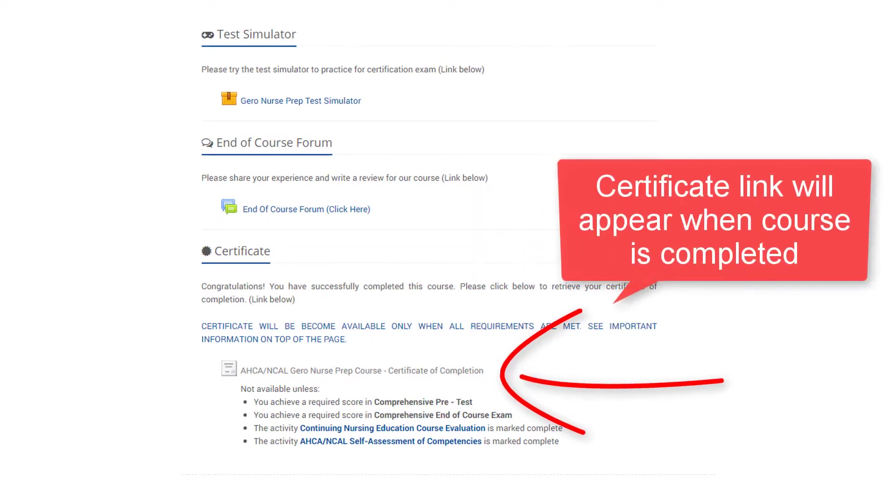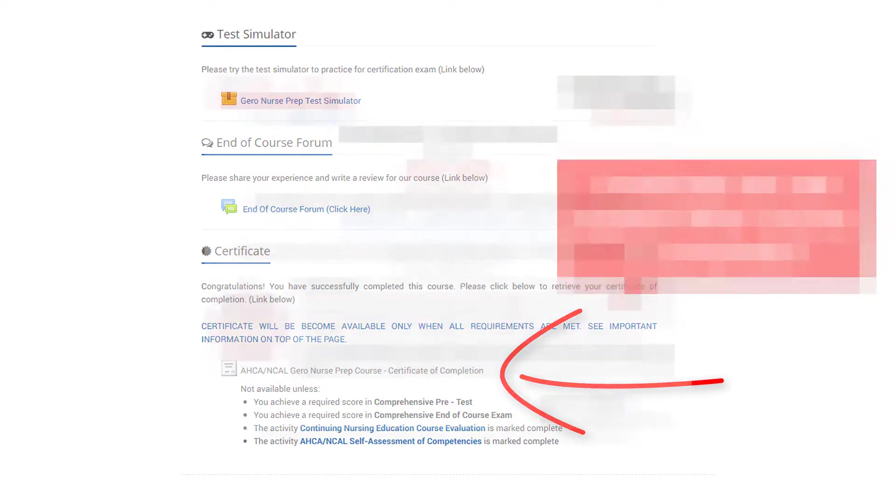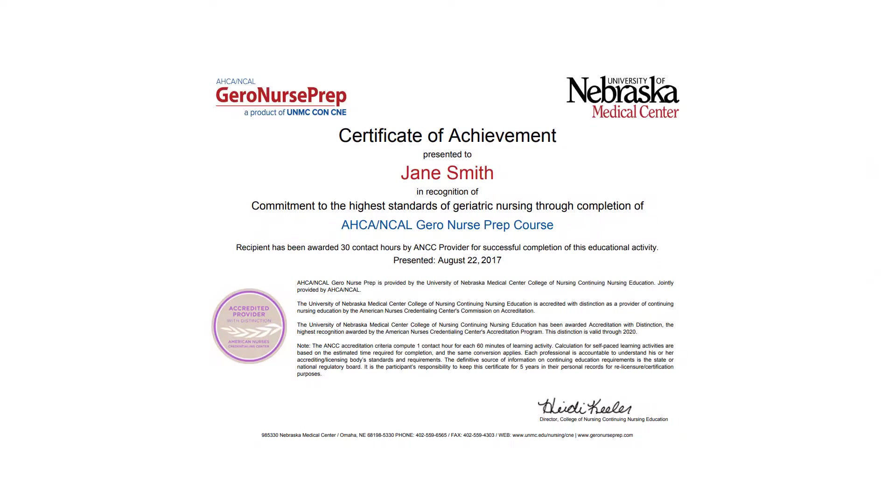Click the link to open your certificate of completion. We have no doubt you will be proud to put this on display. Be sure to print or save a copy of your certificate for your records.